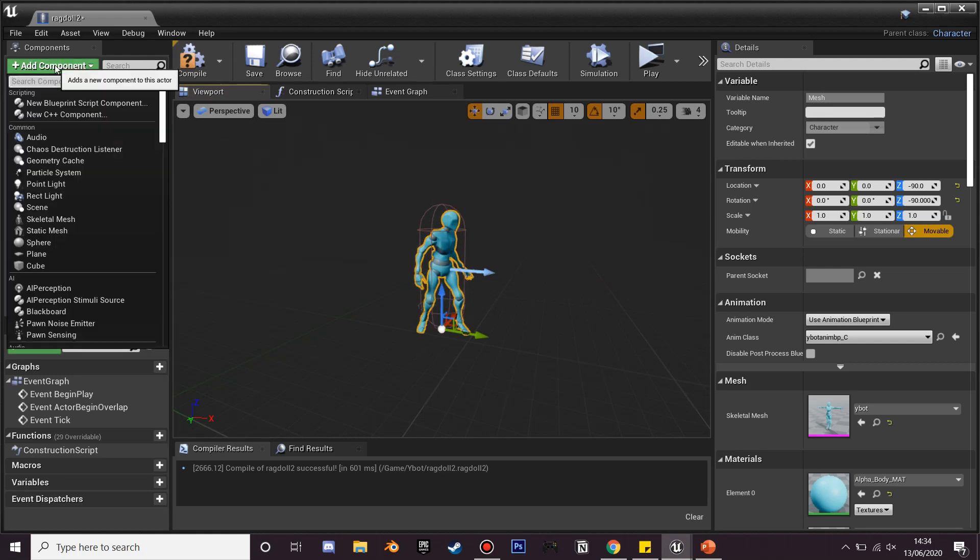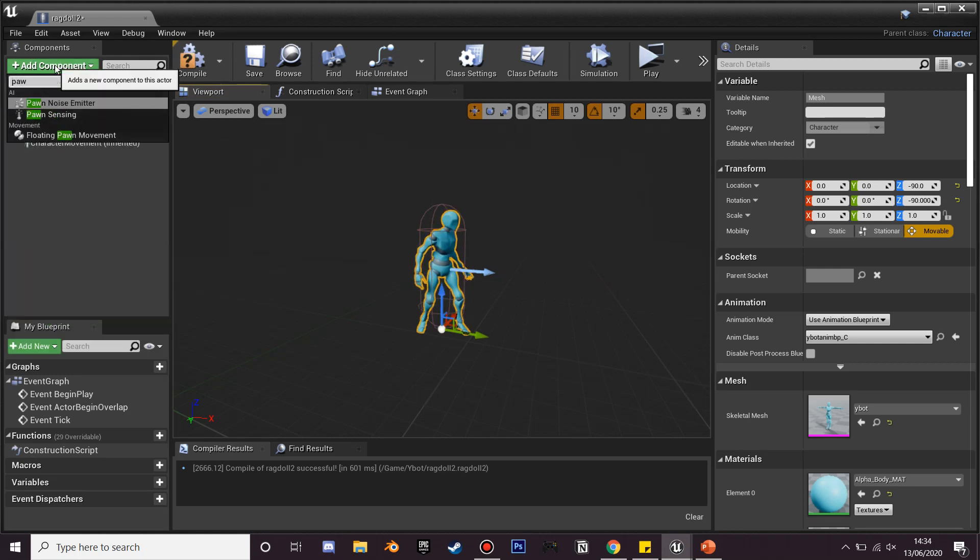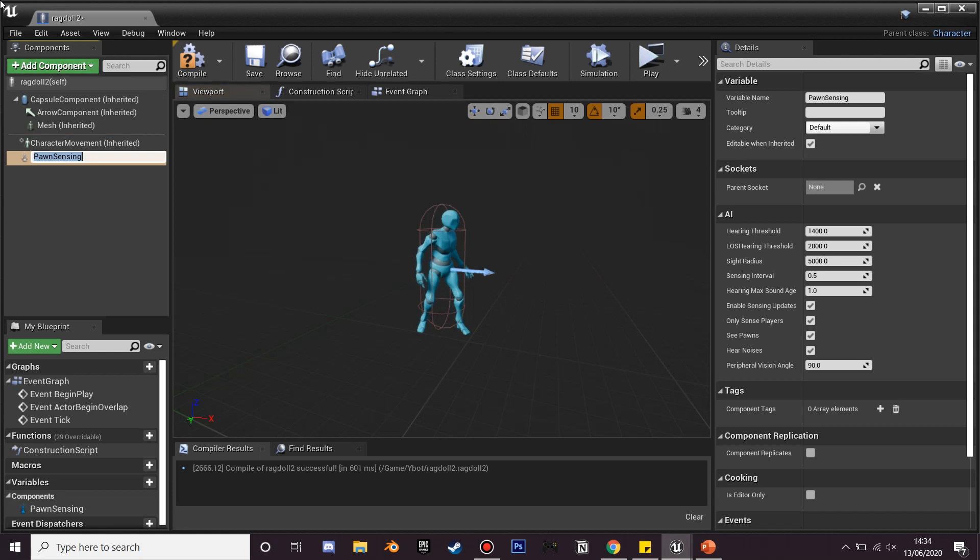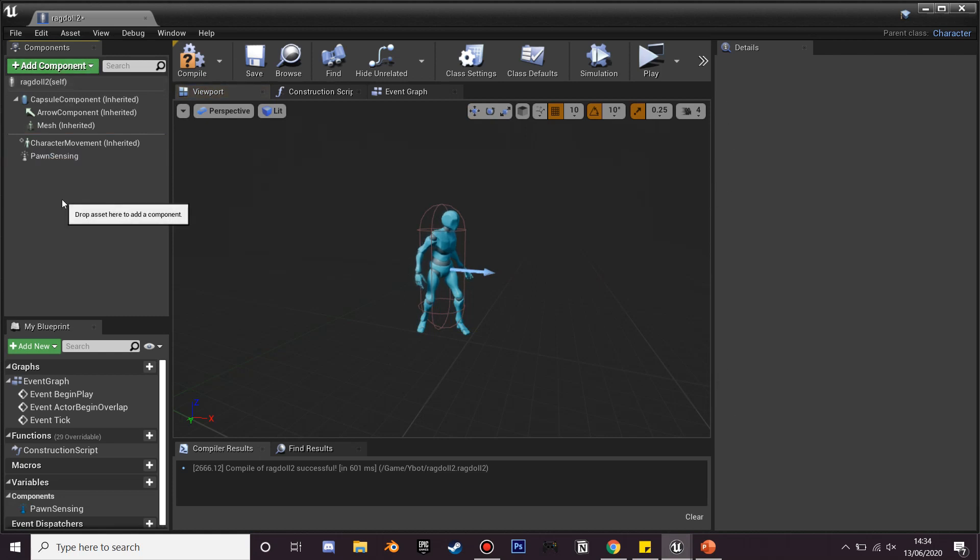So what we're going to do is add some pawn sensing so that this will just make it so that by default our character is just going to chase us when he sees us.